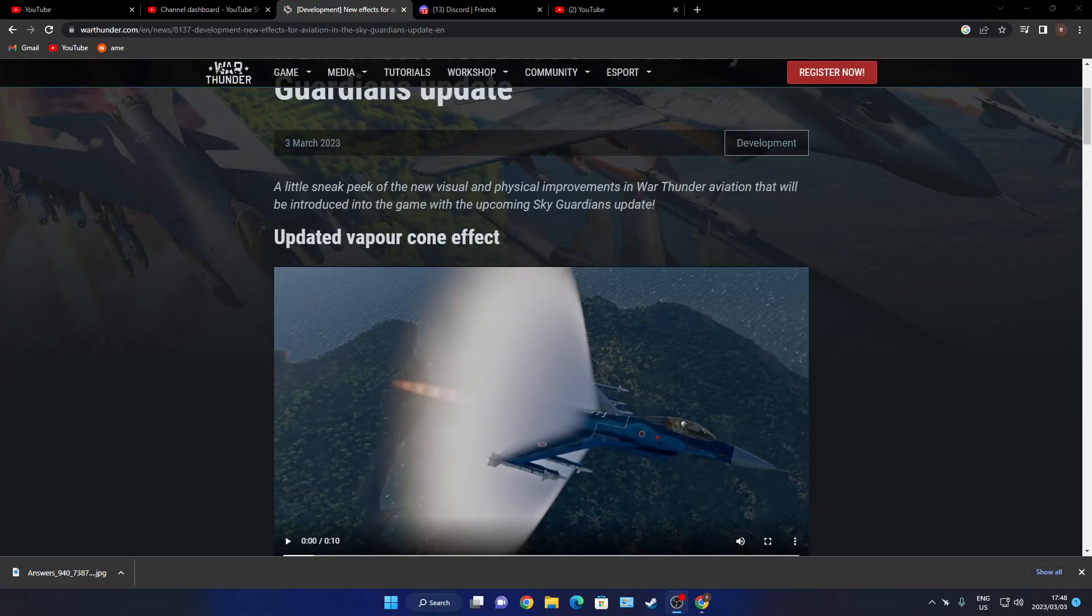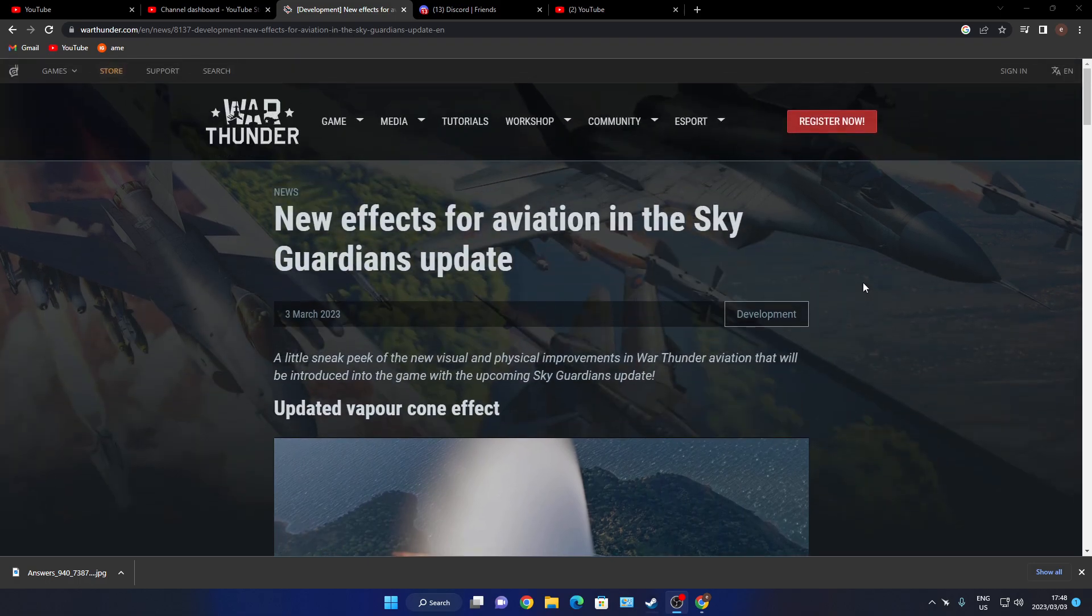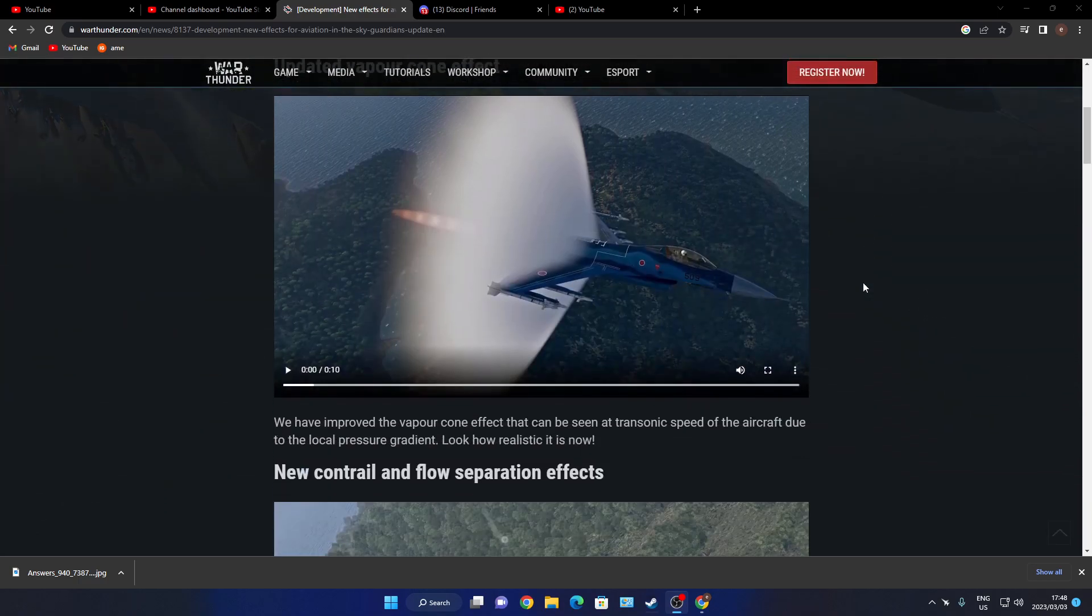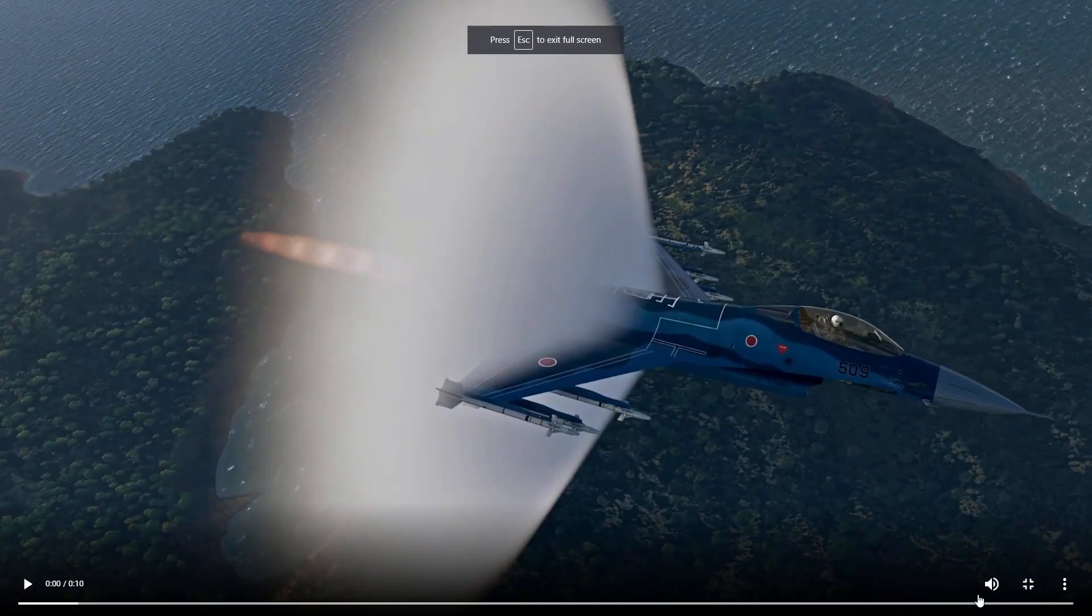Okay everyone, welcome. We've got another dev blog, the second one for today. This one I'm going to talk. What are we looking at here? They've got some new special effects for aviation in Sky Guardian update. Let's take a look at it and tell me what you guys think about it.